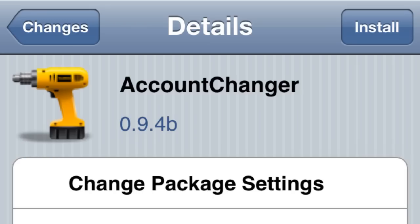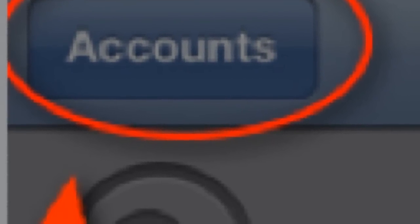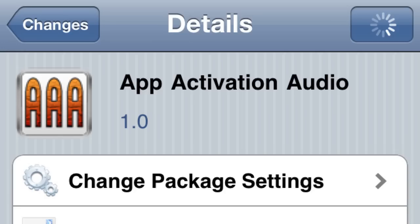The next one's called Account Changer. If you have multiple accounts on your App Store, this is going to put a little button at the top left-hand corner that says 'Accounts,' and on the bottom you're going to have a little scrolling thing where you'll be able to pick what email you want to use. Pretty simple.